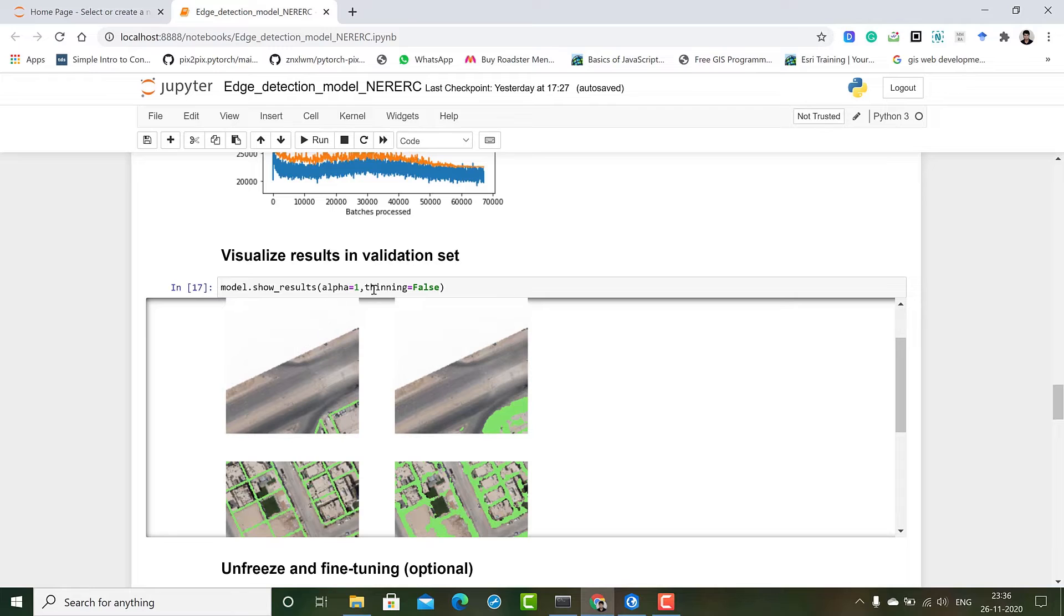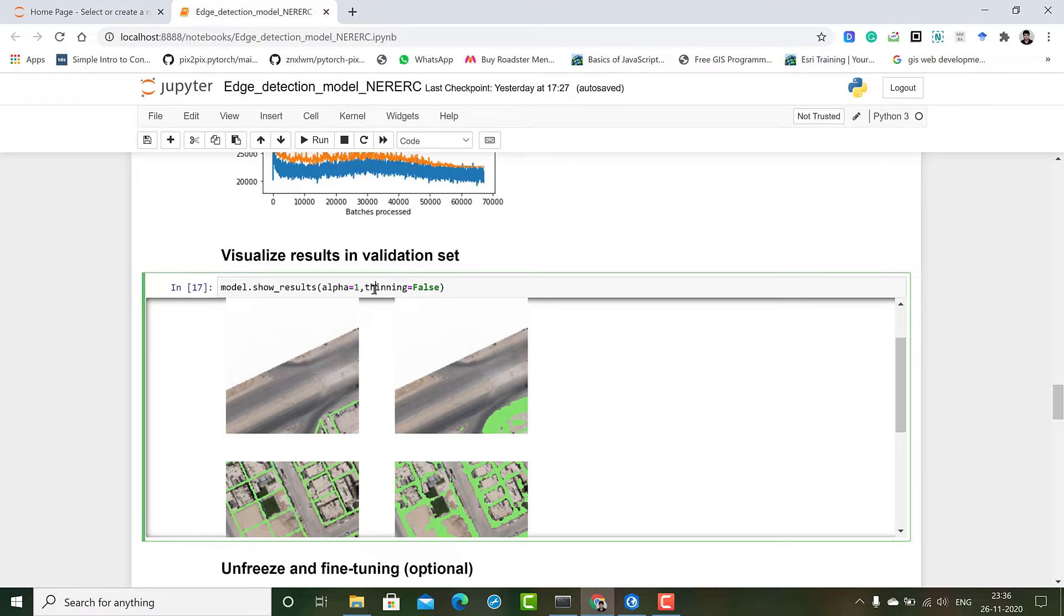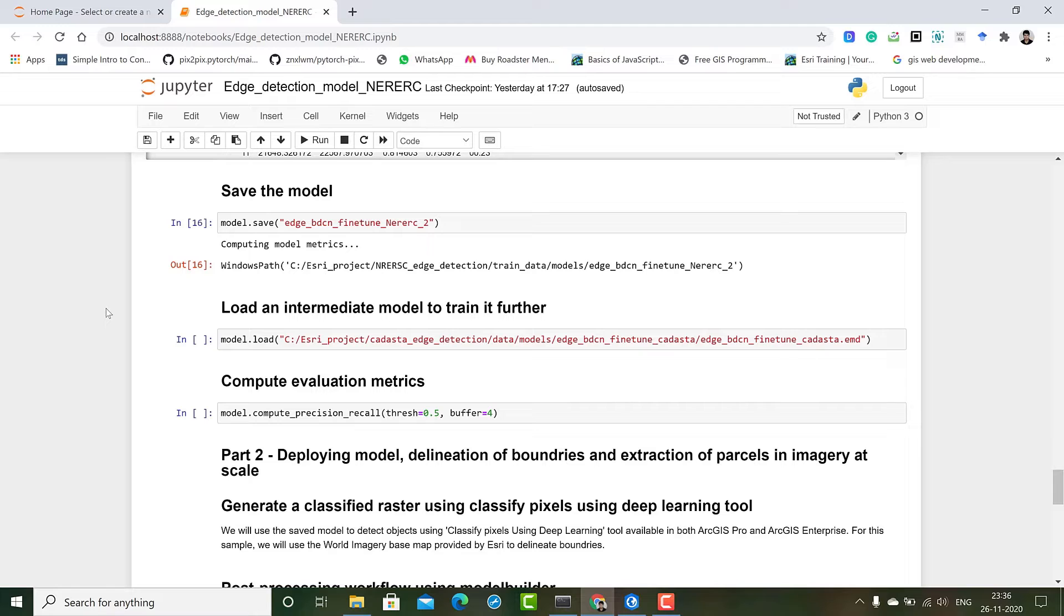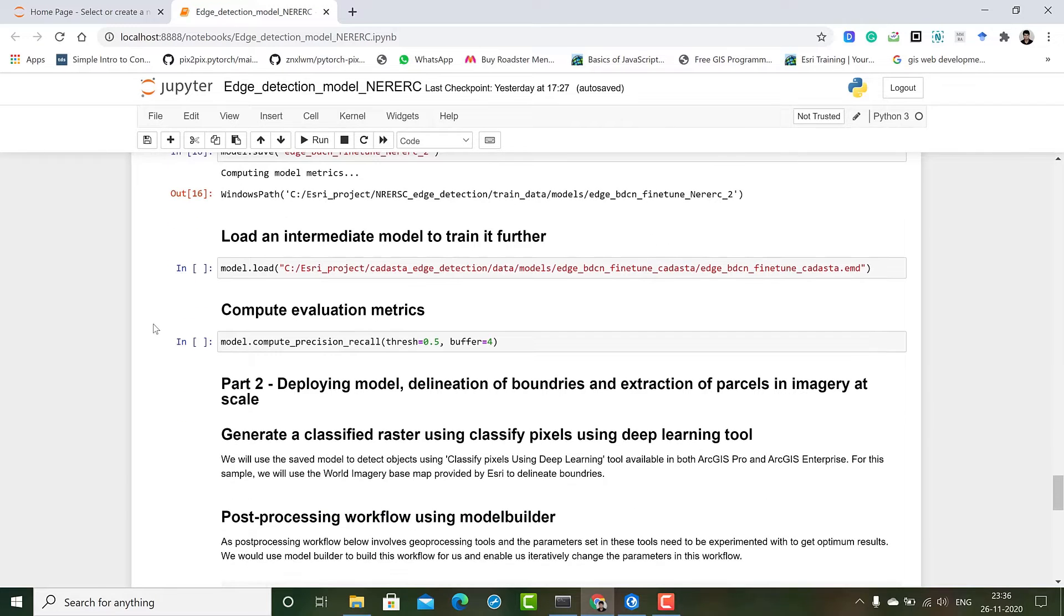We have a parameter called thinning. Thinning is a post-processing part. We have set it to false as we will be doing post-processing in ArcGIS Pro. Then we save the model. We can also load the model using dot load.